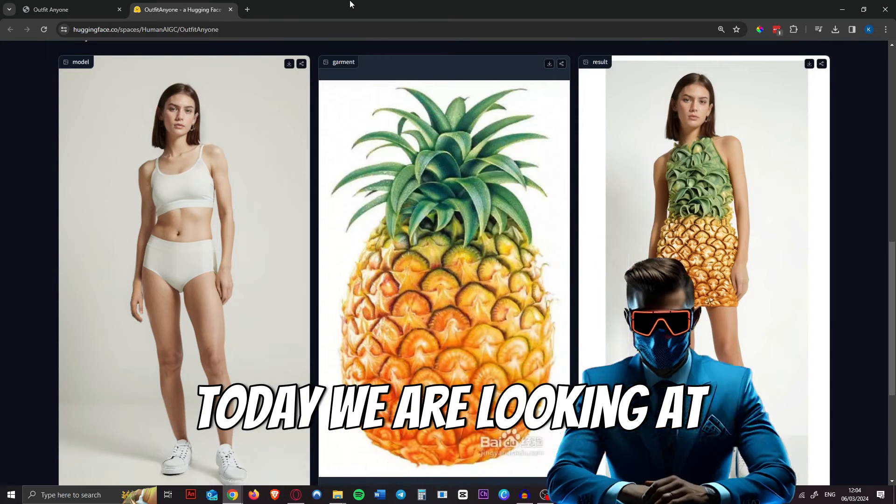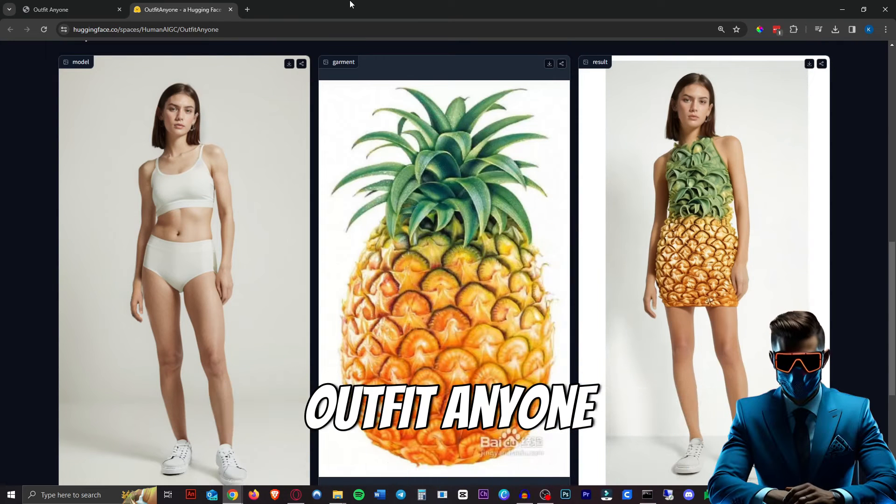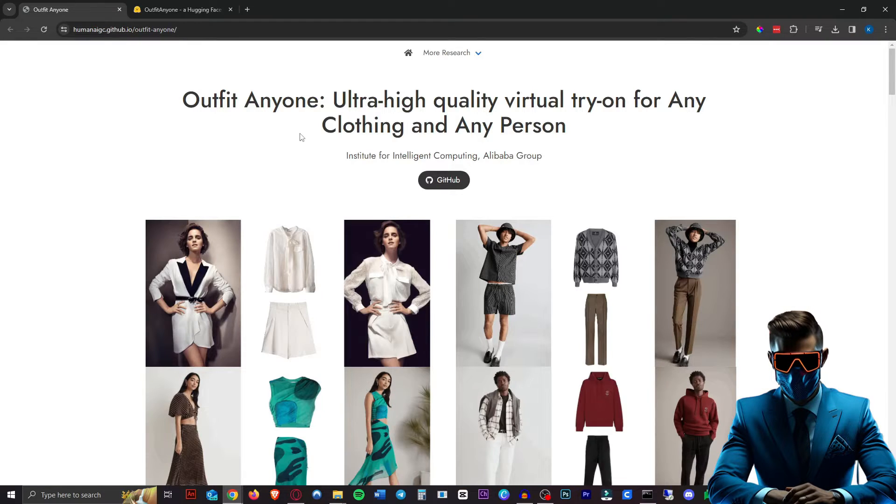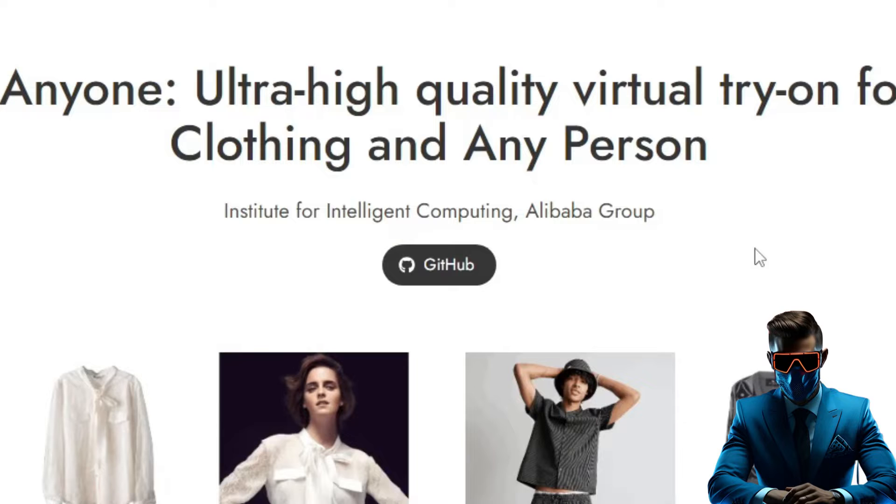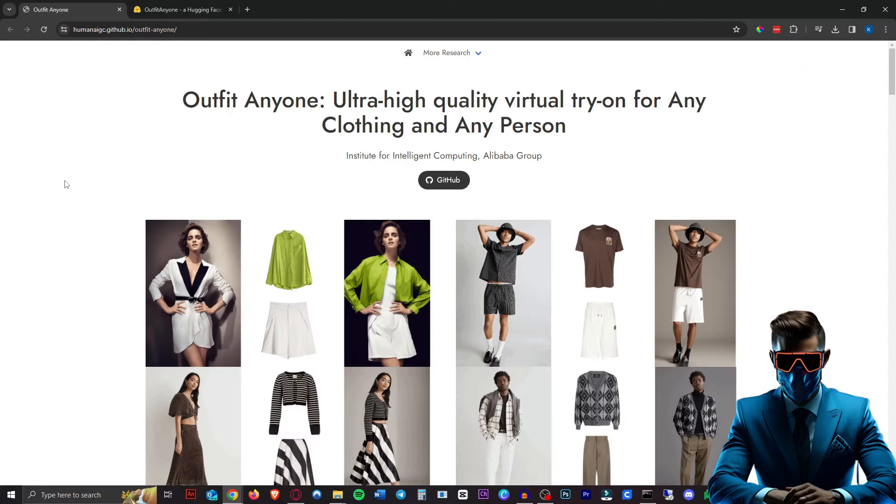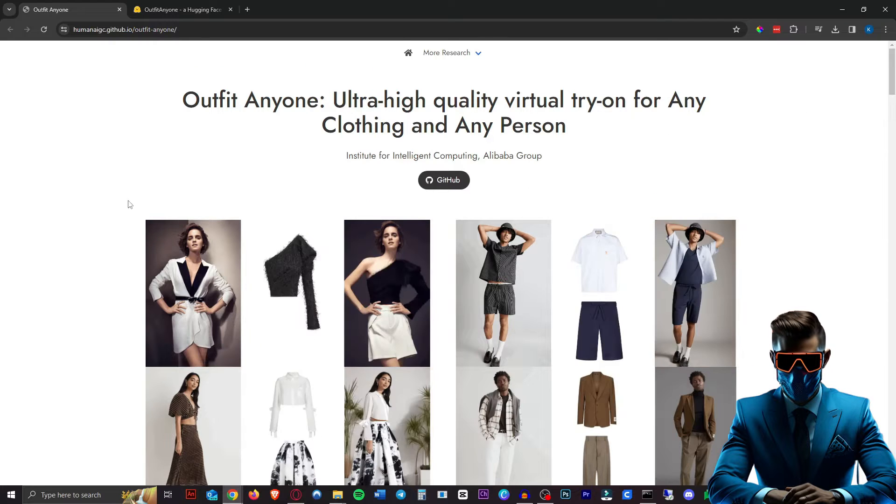Welcome back. Today we are looking at Outfit Anyone, which is a tool created by the Alibaba group. Once again, they come in with a cool AI tool.